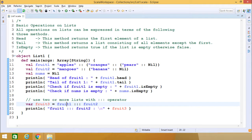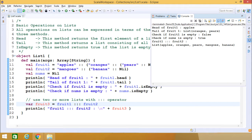Here is the code and the respective output in front of us. Things should now be clear about how to use lists and what the basic methods are — the three different methods operating on a list: head, tail, and isEmpty.